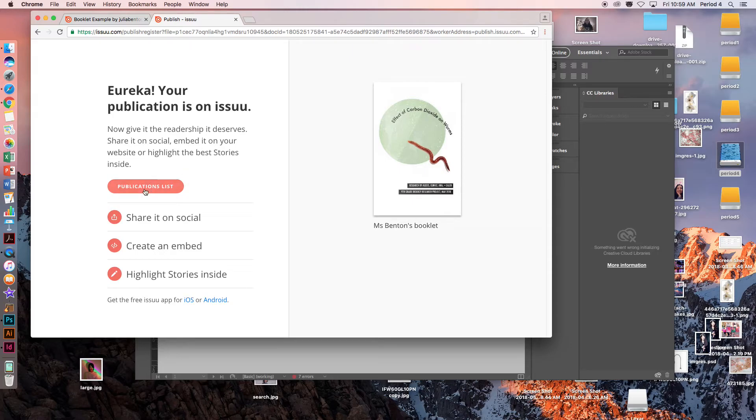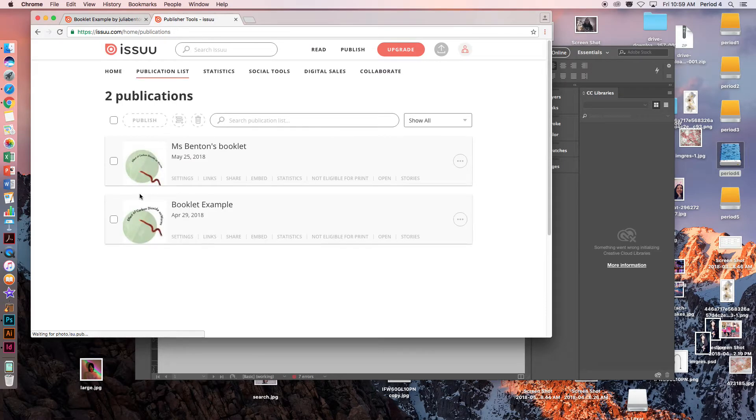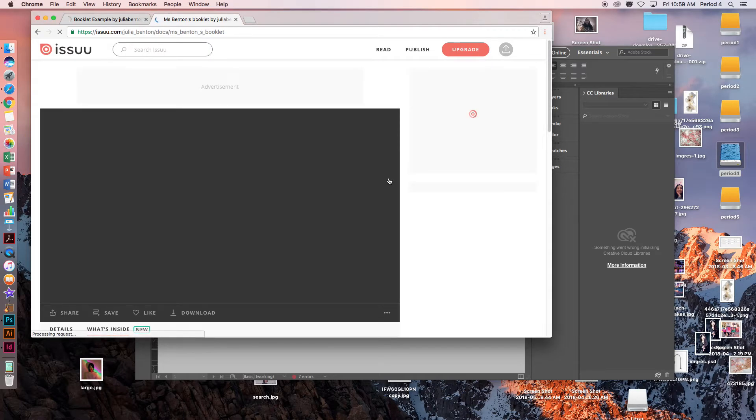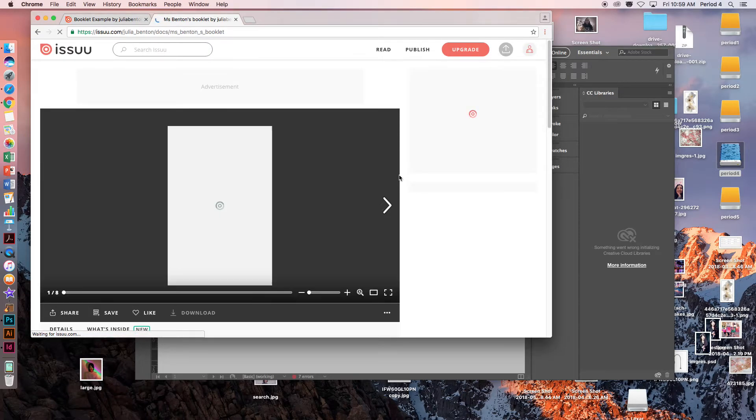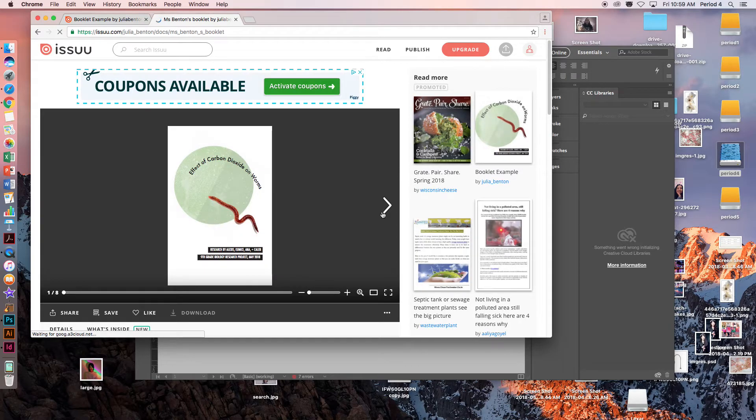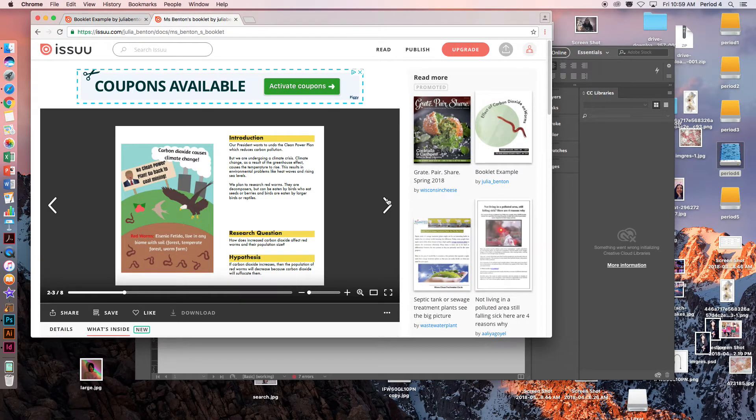To actually look at it, I am going to click on Publications List. This was my previous example. This is the one that I just uploaded. To look at it, I am going to click Open. And here is my new uploaded booklet and it looks great.